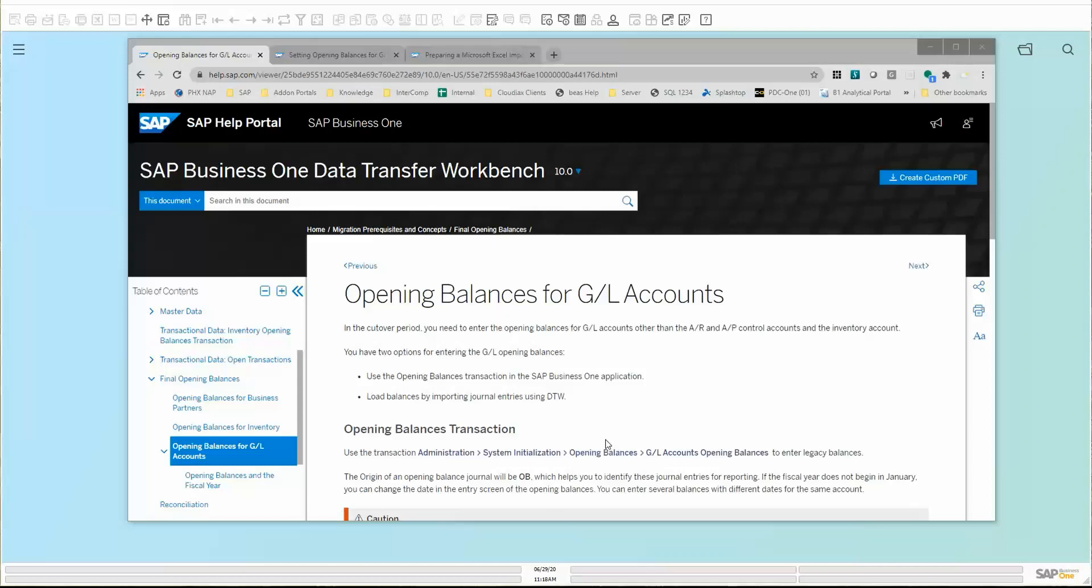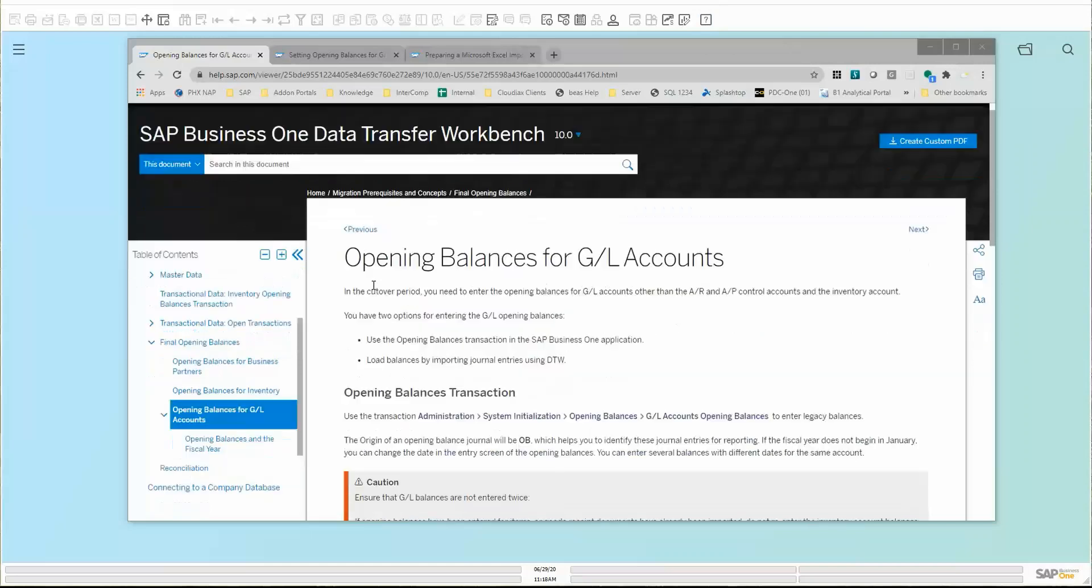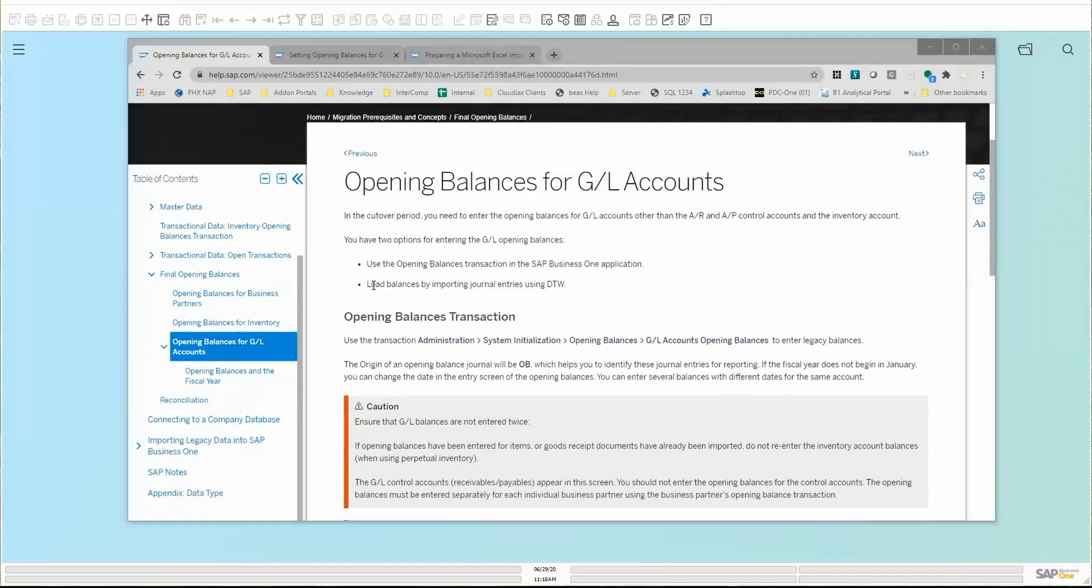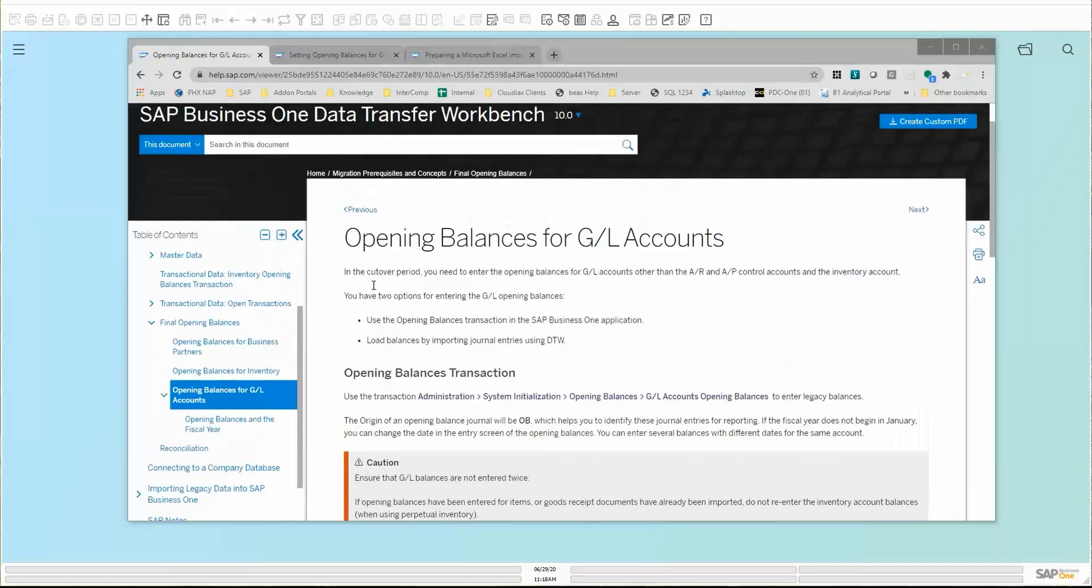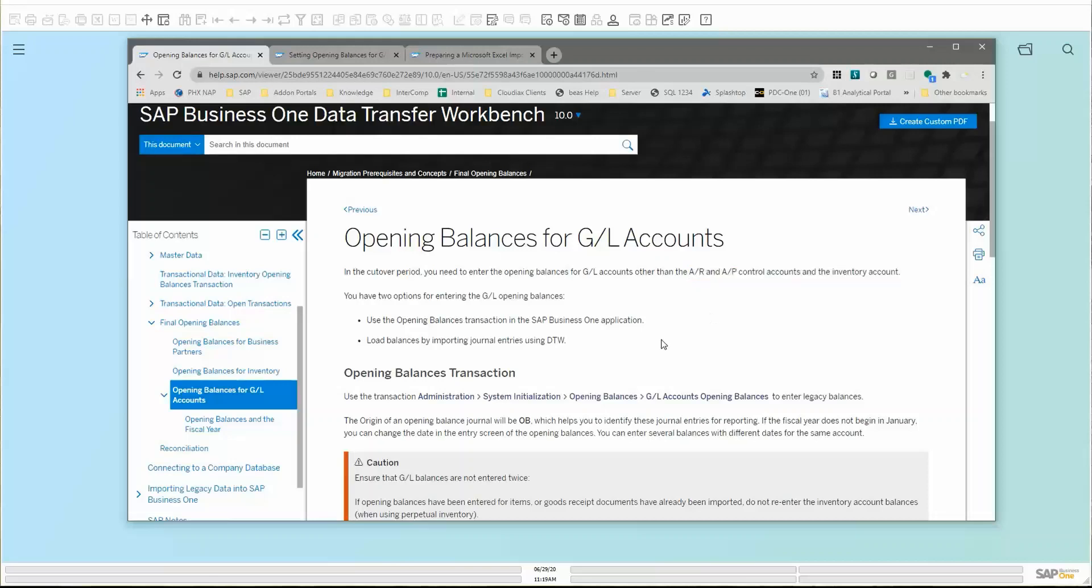What I'm going to start off with here is just a few help portal guides from the tools that SAP gives you with the help portal for the entire SAP Business One software. The first is the topic of opening balance for GL Accounts. As we scroll through here, it gives us a couple of options. At the cutover period, you're going to bring in your GL Accounts other than your AR and AP Control Accounts and also the Inventory Accounts. That's a good thing to note, because as you're doing this, remember, you're not going to bring these three types of accounts in because they're going to have their own separate opening balance import method that will put in the balance of these accounts for you.